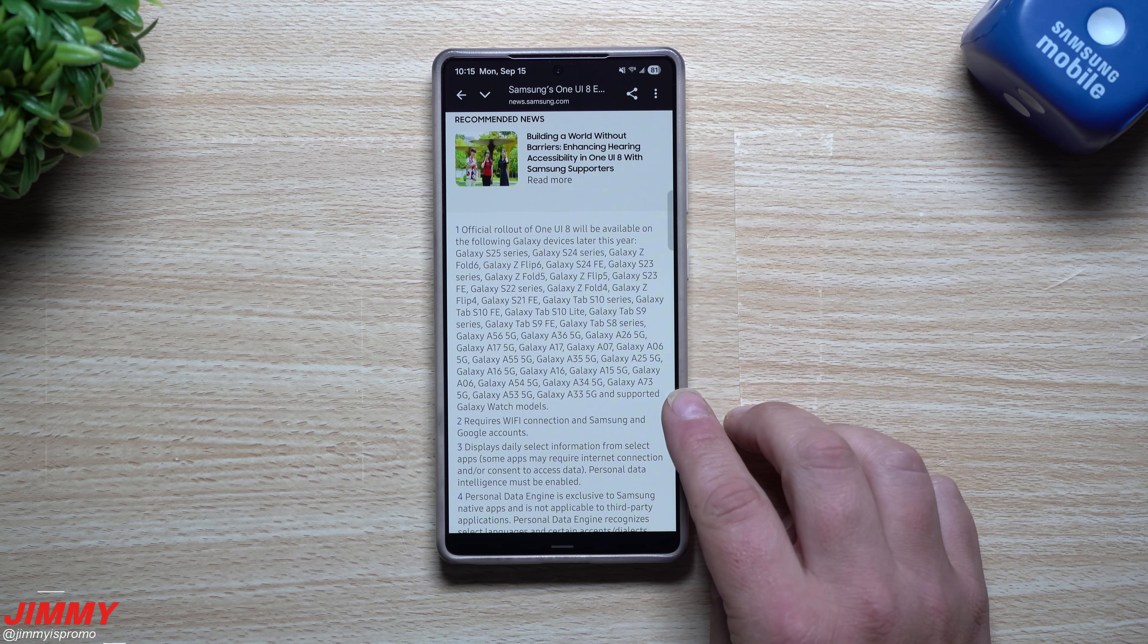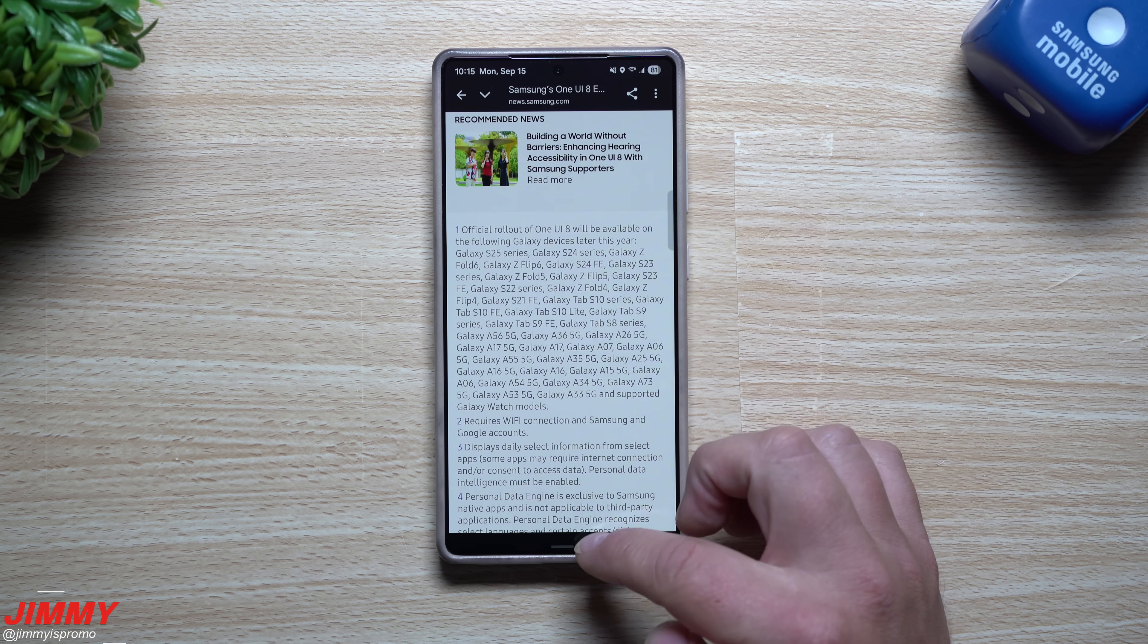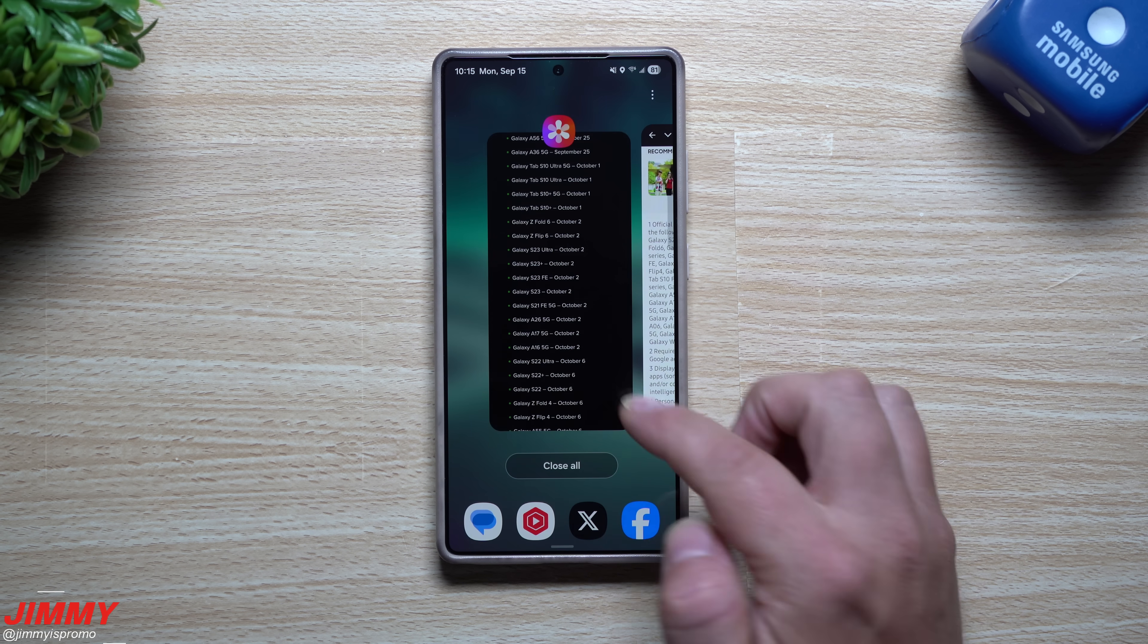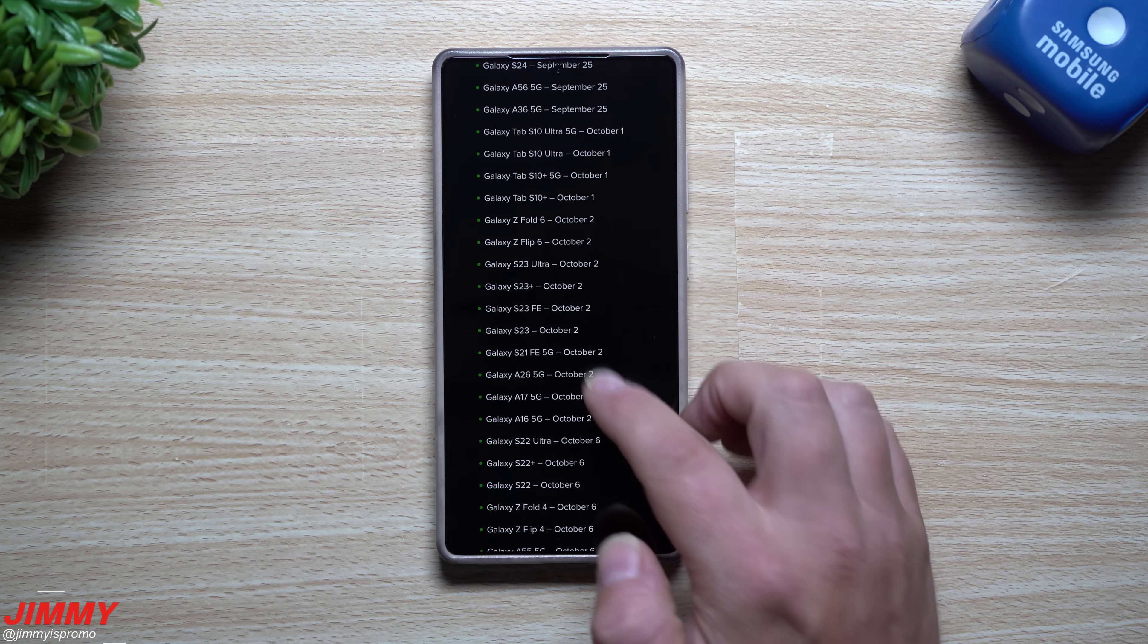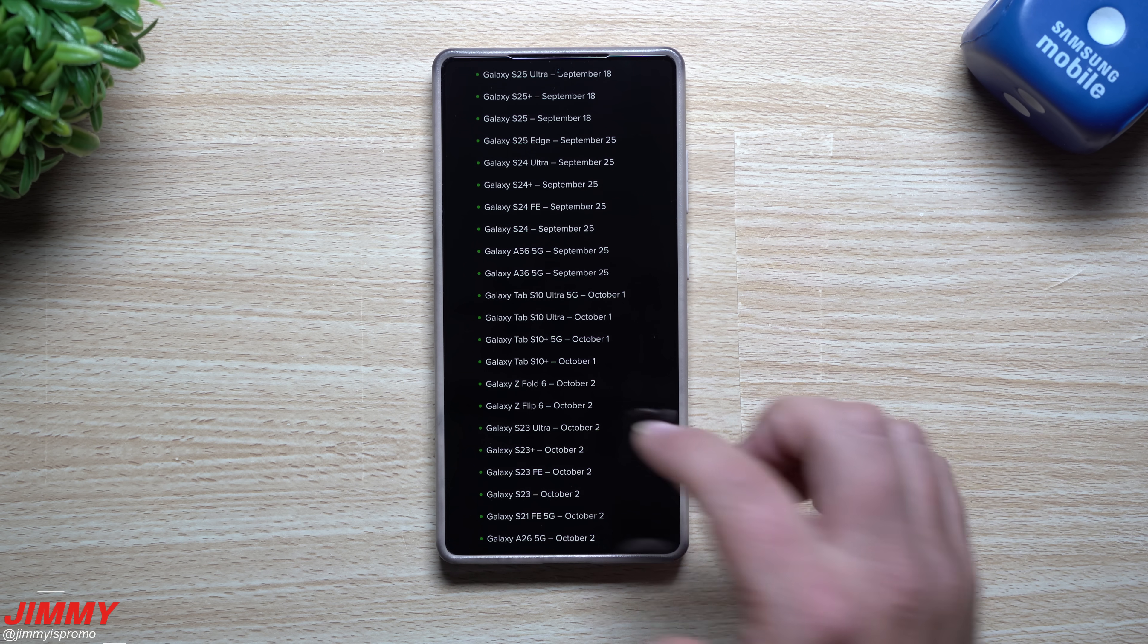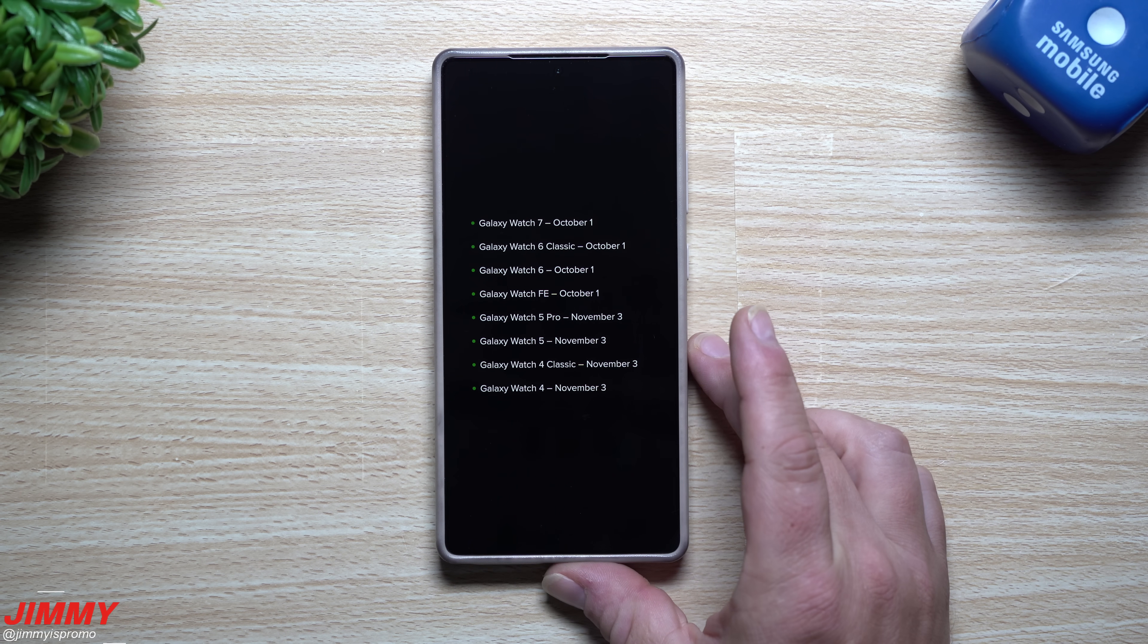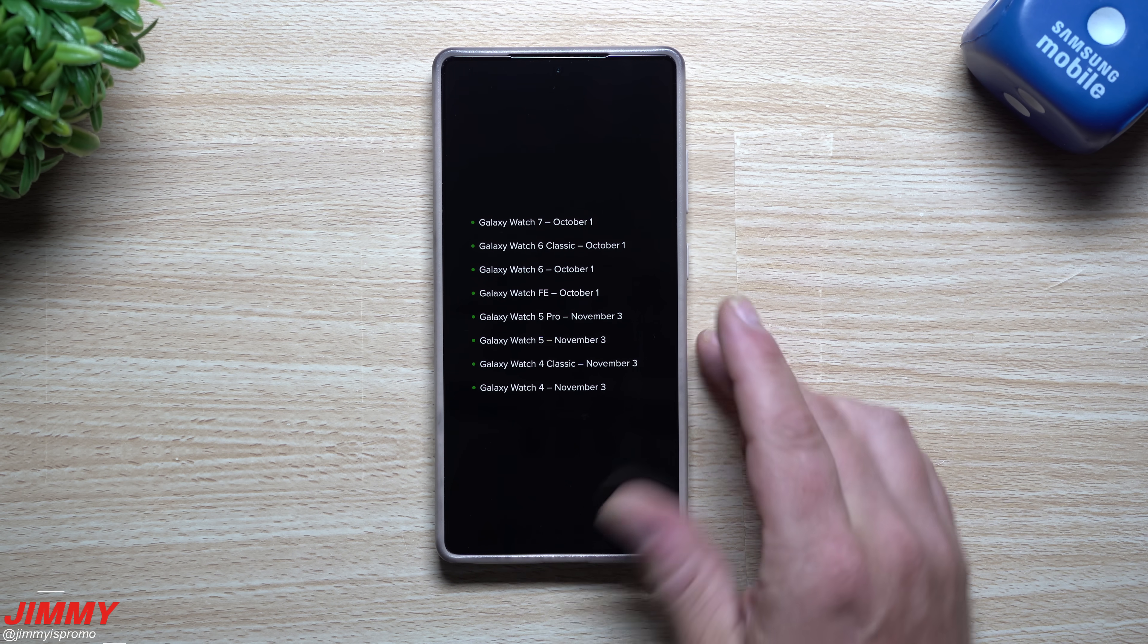Down here is the list of all of those devices along with the supported Galaxy Watch models. We've already spoke about this in a past video where I shared with you the leaked schedule which could be accurate and it sounds as if it is accurate.